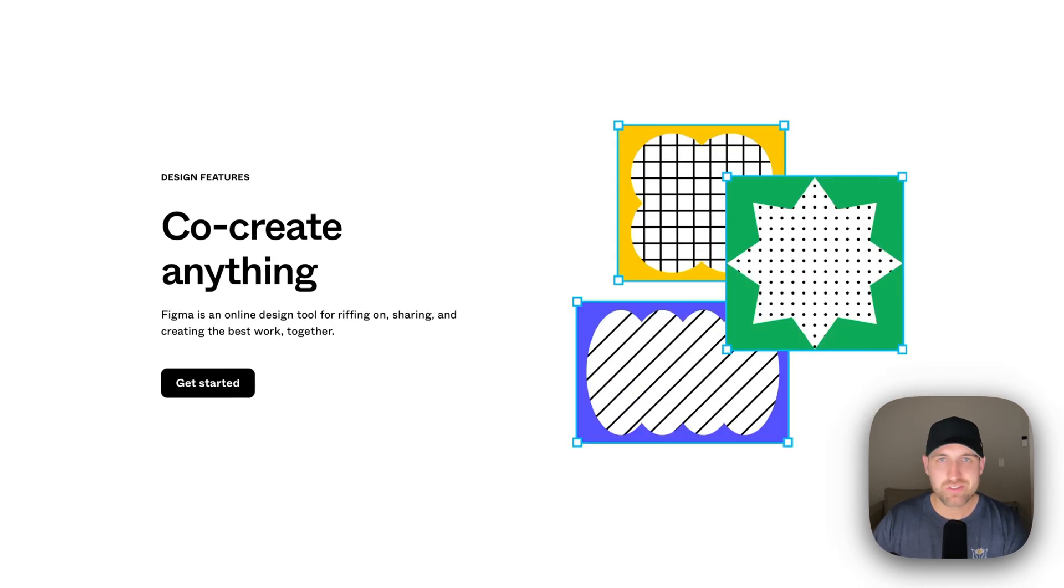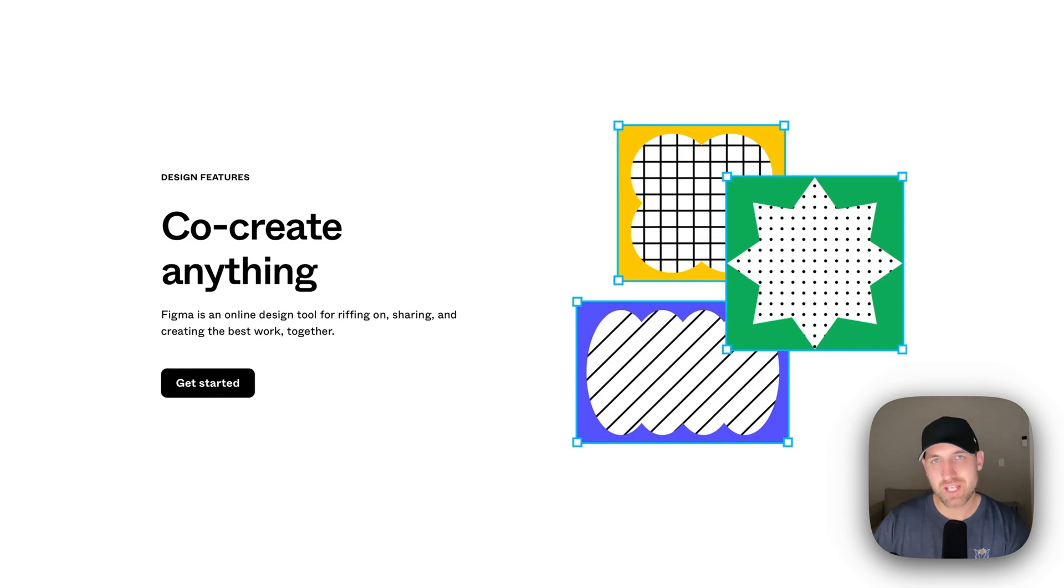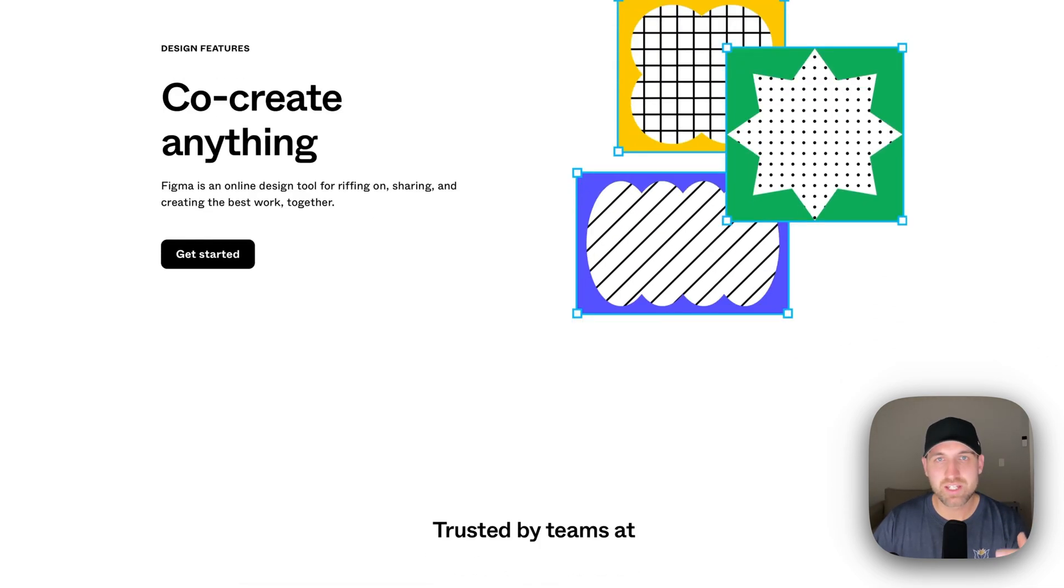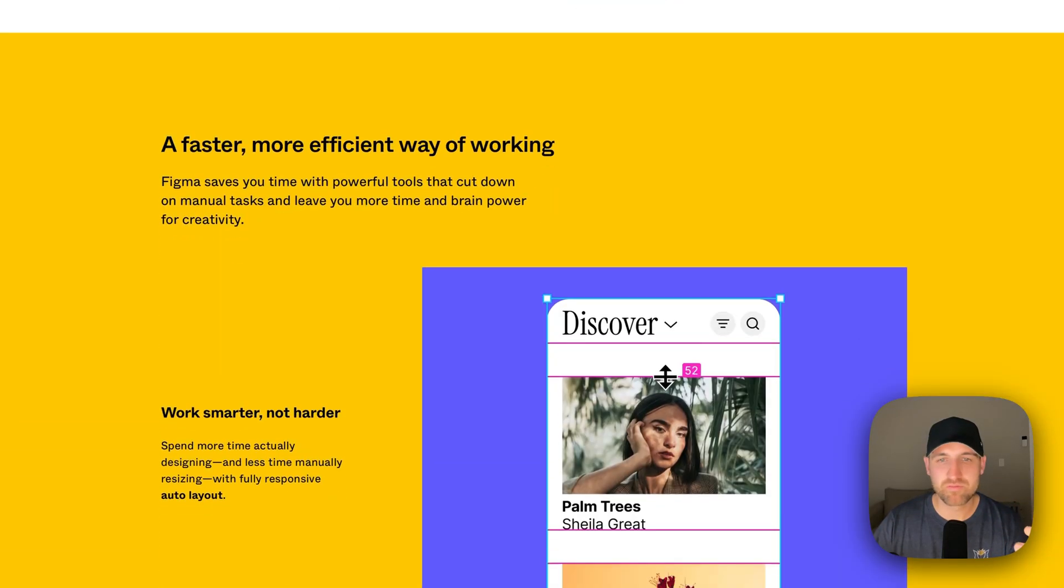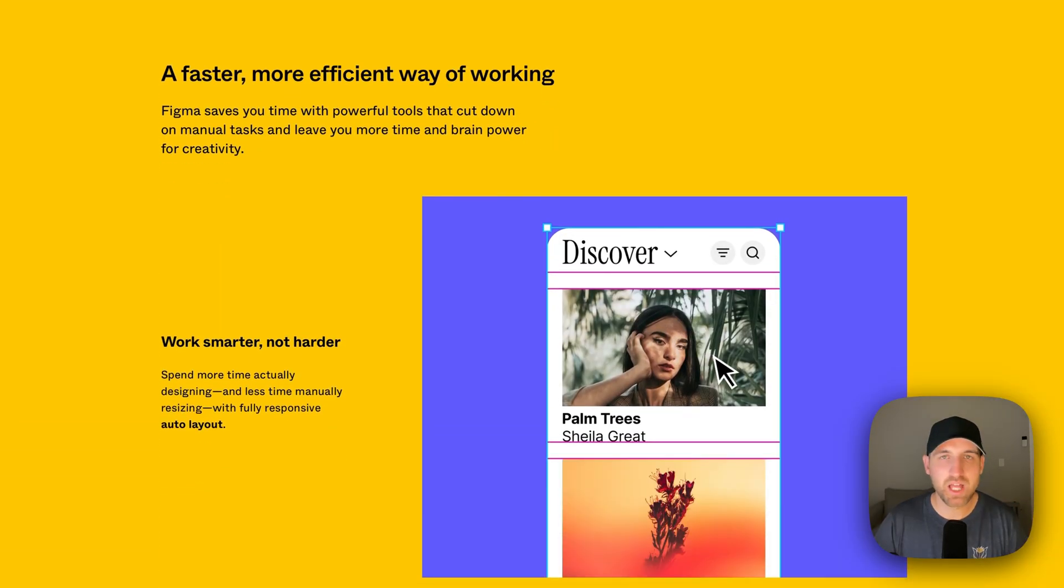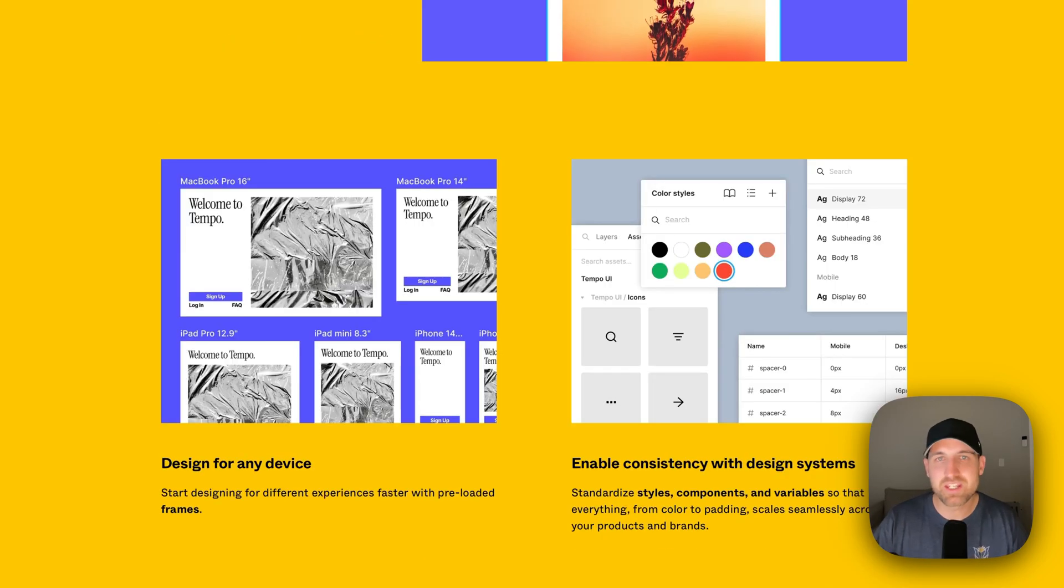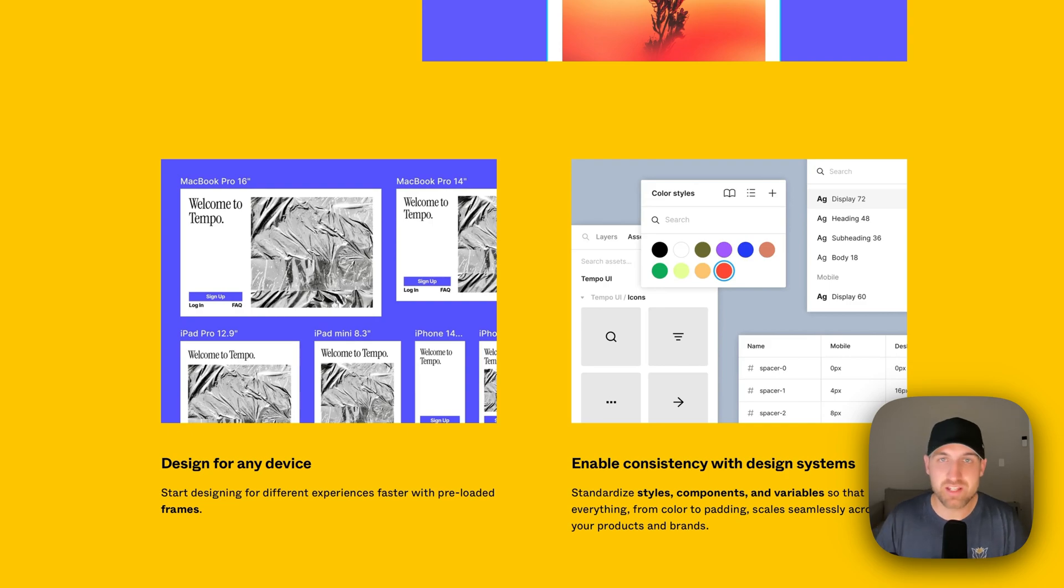Let's check out some of the design tools and some of the features here. First off, you can co-create anything. You can work with other designers on the exact same project at the exact same time. You can create vector graphics and design more efficiently with a lot of the different tools like auto layout.